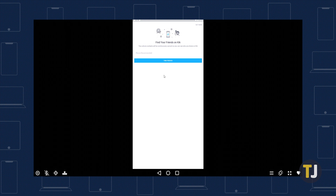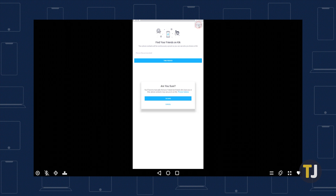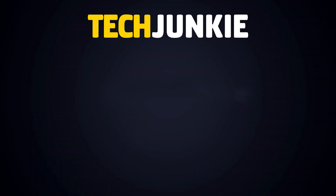You can now enjoy using Kik from the comfort of your PC. If you liked this guide, make sure you subscribe for all sorts of videos covering Kik and other technology, and don't forget to check out one of these videos we think you might enjoy.